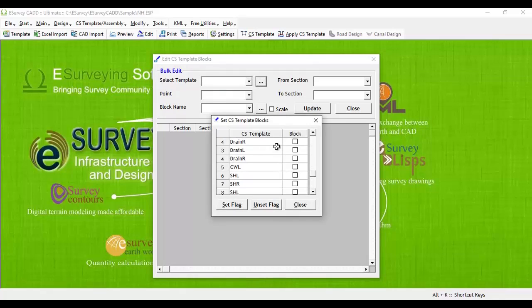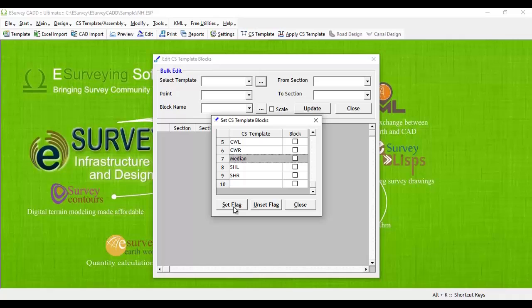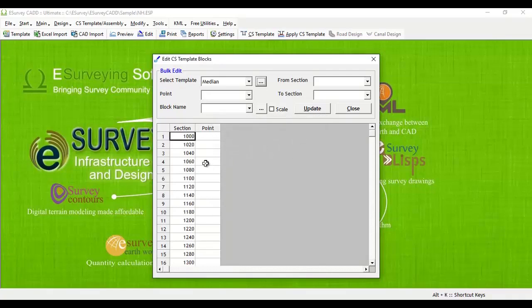In the Set Cross-Section Template Block window, select the cross-section template for which you want to assign a different block and click on the Set Flag button, which indicates that we wish to change the blocks for each section where this template is applied. Once we set the edit flag and close the window,